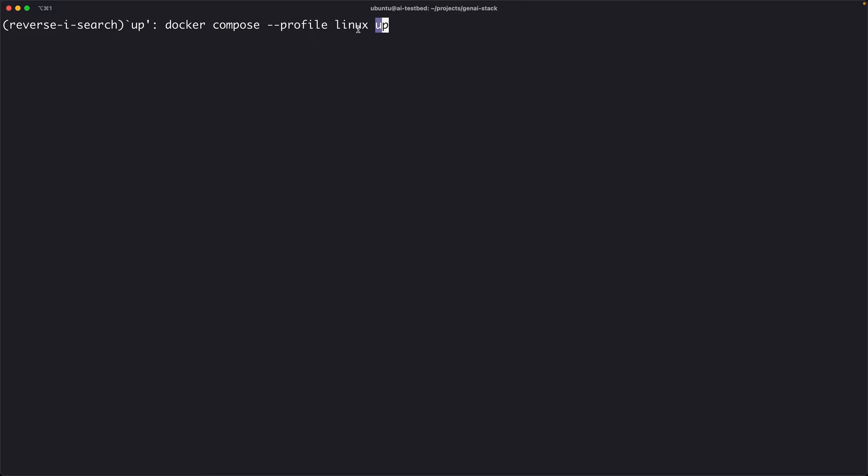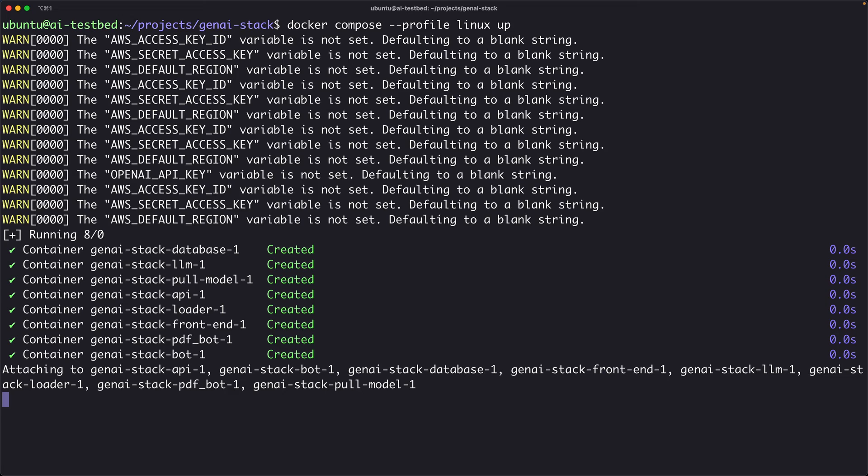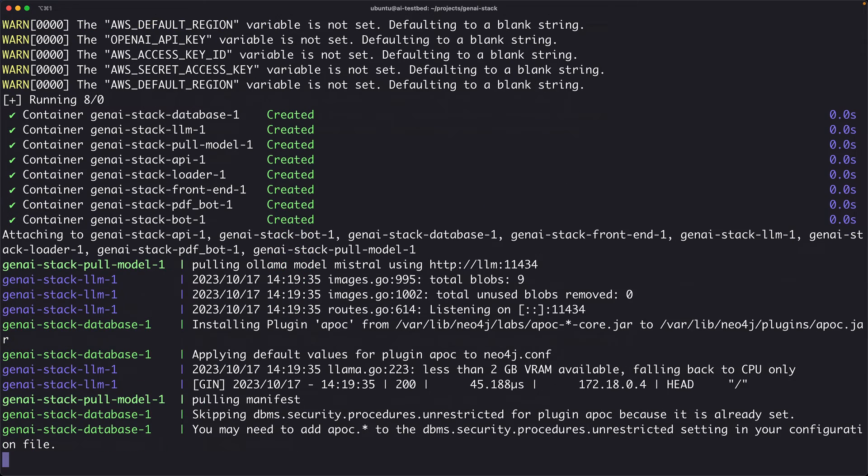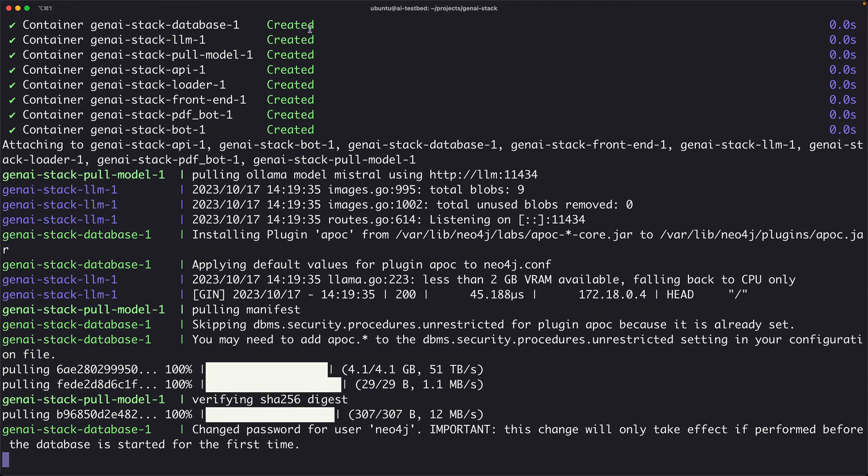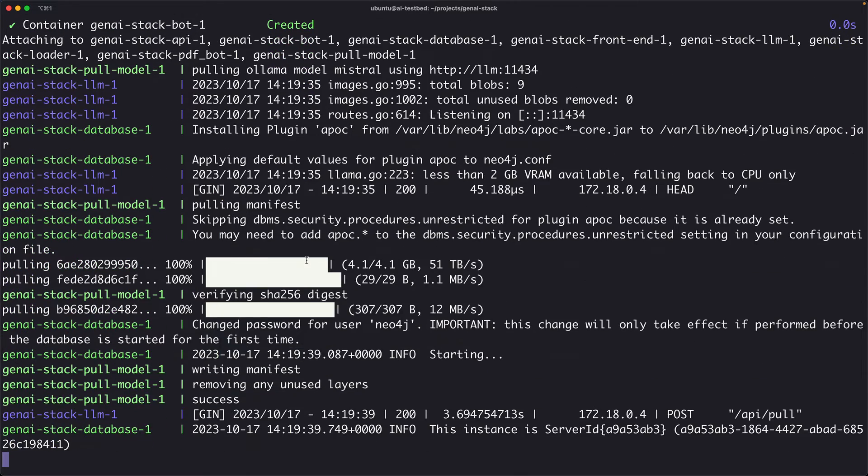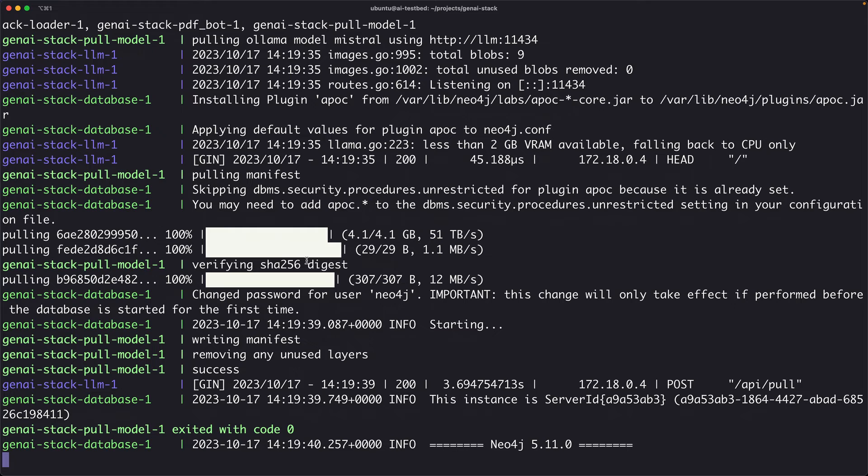Now, once you made these changes, you basically use a command docker-compose-profile-linux. This is important because profile-linux will actually tell the docker-compose environment to download the Ollama container and download the model. This is slightly different from the way you run on macOS. In macOS, you don't have the GPU capability. There is a little bit of a configuration difference between running it on Linux versus Mac. I've already downloaded the model. It's going to be pretty fast.